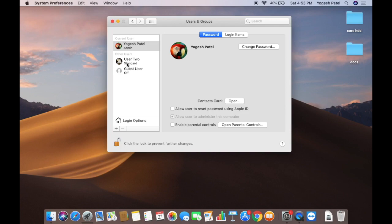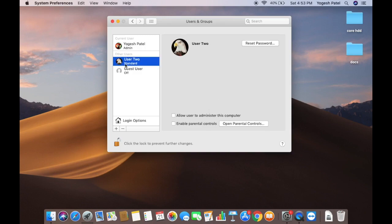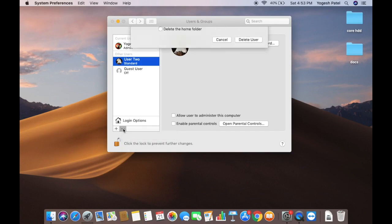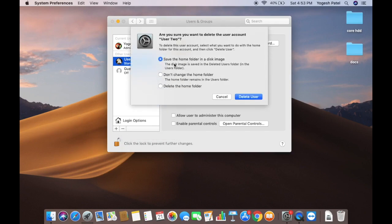I have a user called 'User 2' which I want to delete — it's a standard account, not an admin account. I'll click on that account and then click the minus symbol.